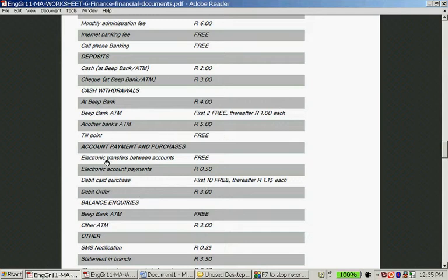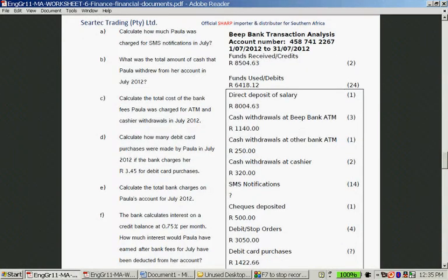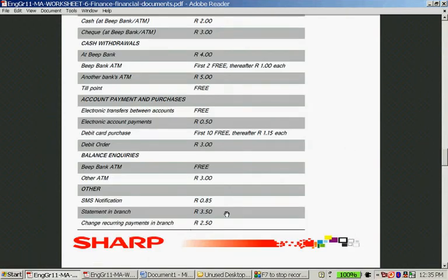Account payments and purchases: electronic transfers between accounts is free. Electronic account payments is 50 cents. Debit card purchases: your first 10 transactions are R3, after that R1.15 each. Debit orders are R3. Balance inquiry at Beep Bank's ATM is free, but at another bank's ATM it's R3. SMS notification is 85 cents. Statement in branch is R3.50. Changing recurring payments in a branch is R2.50.